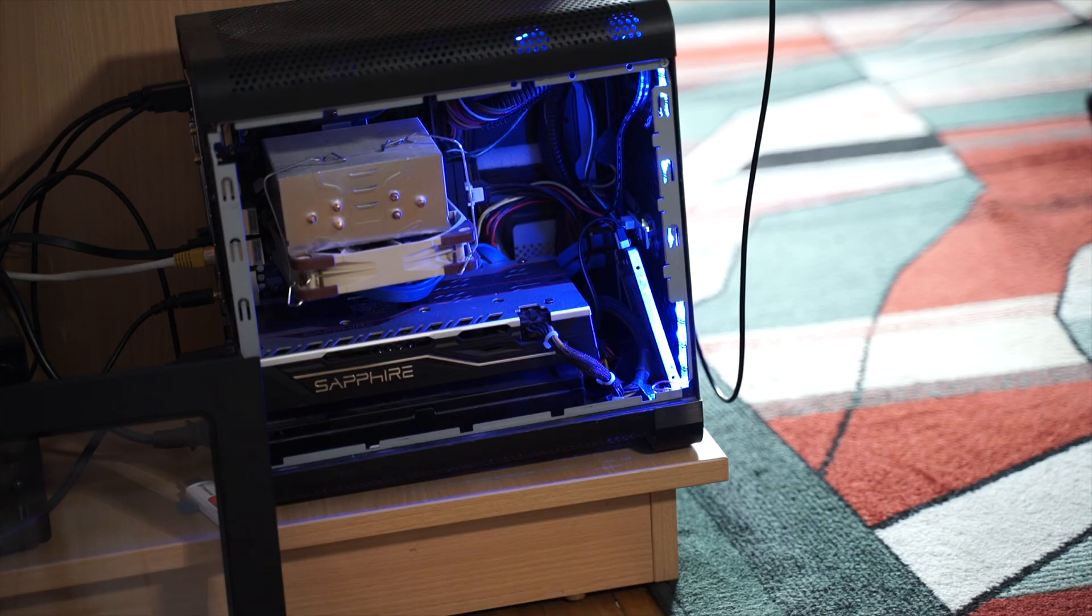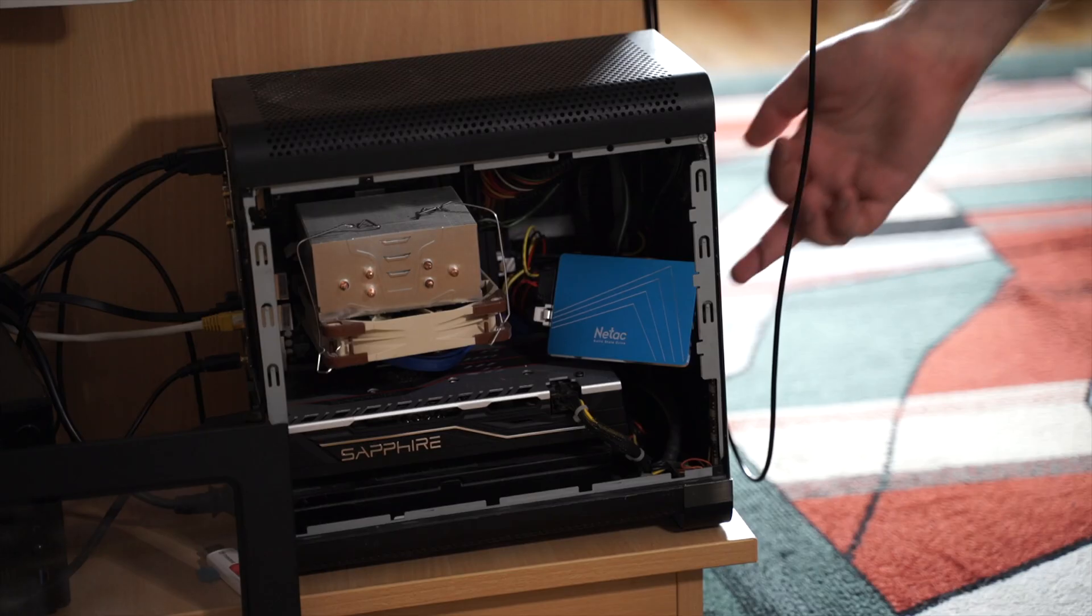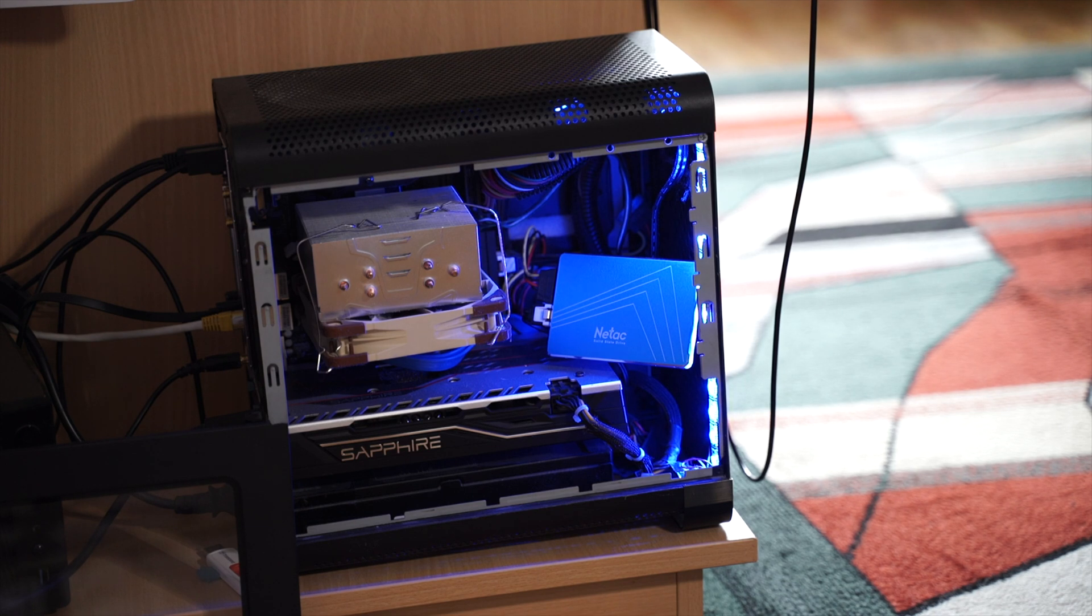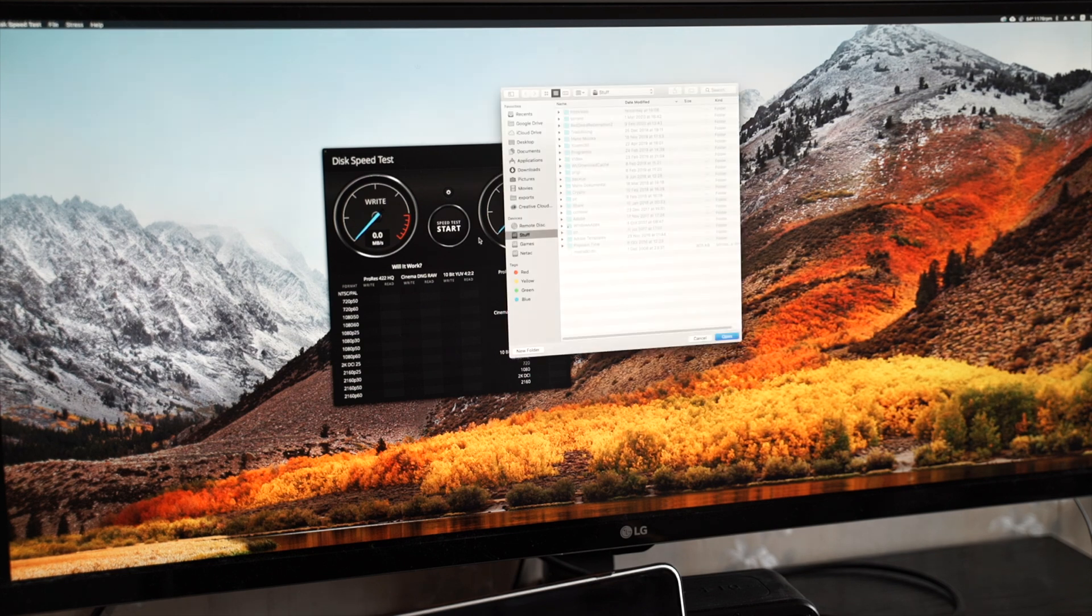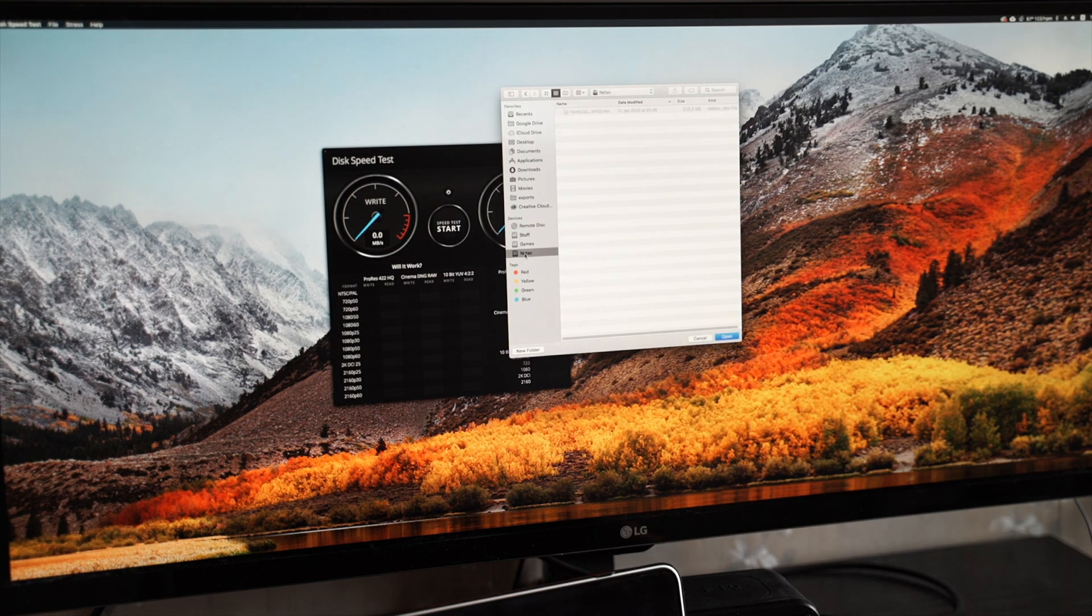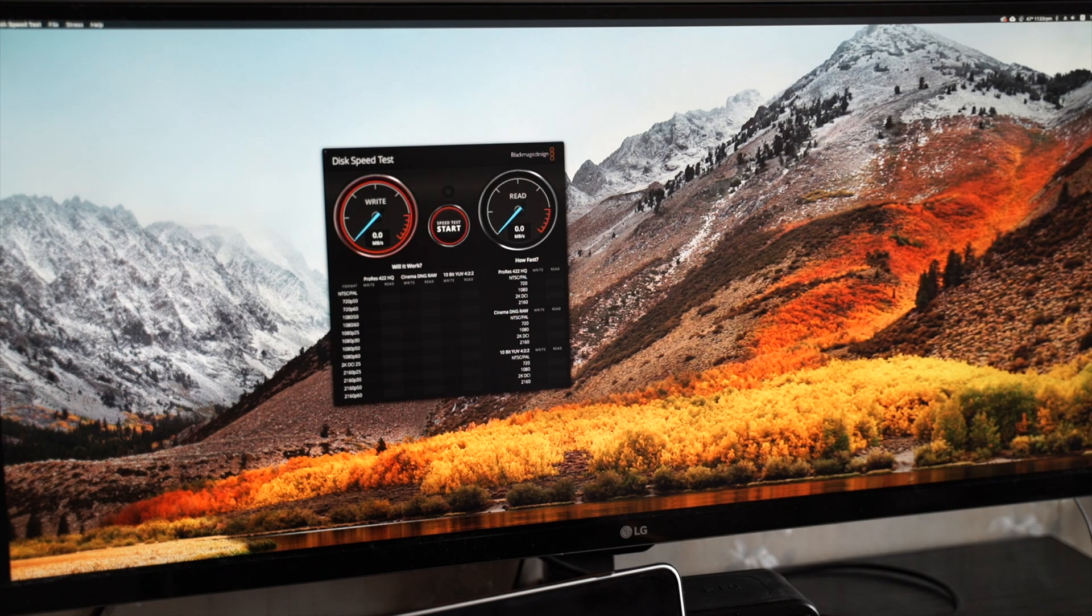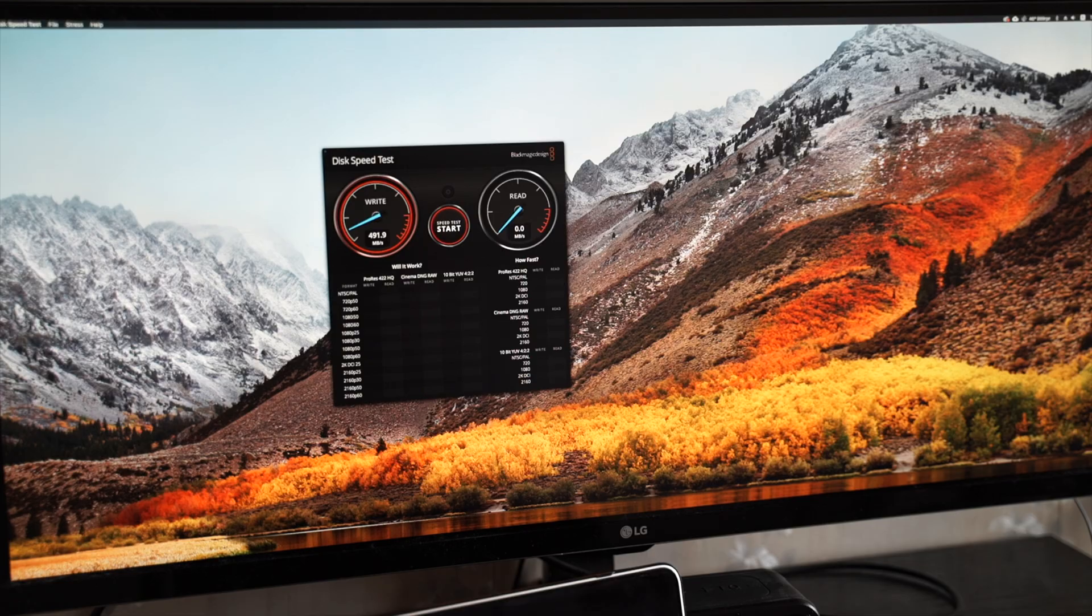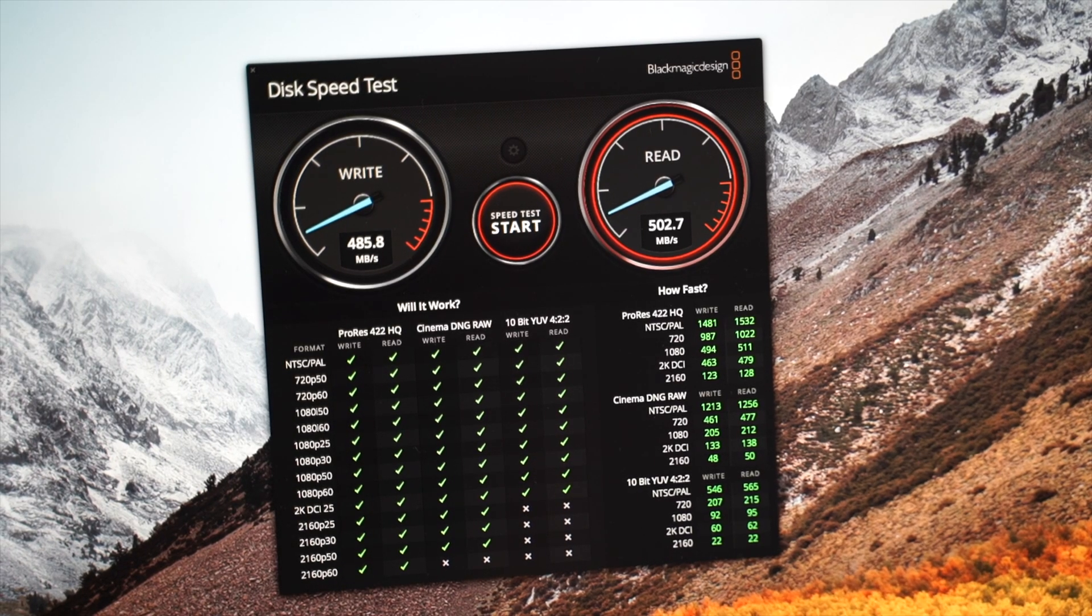But what about the twice cheaper Chinese option? Well, that color definitely matches my PC. And here is the NITAC drive. Wow, it's not only twice as cheap but it's twice as fast too.